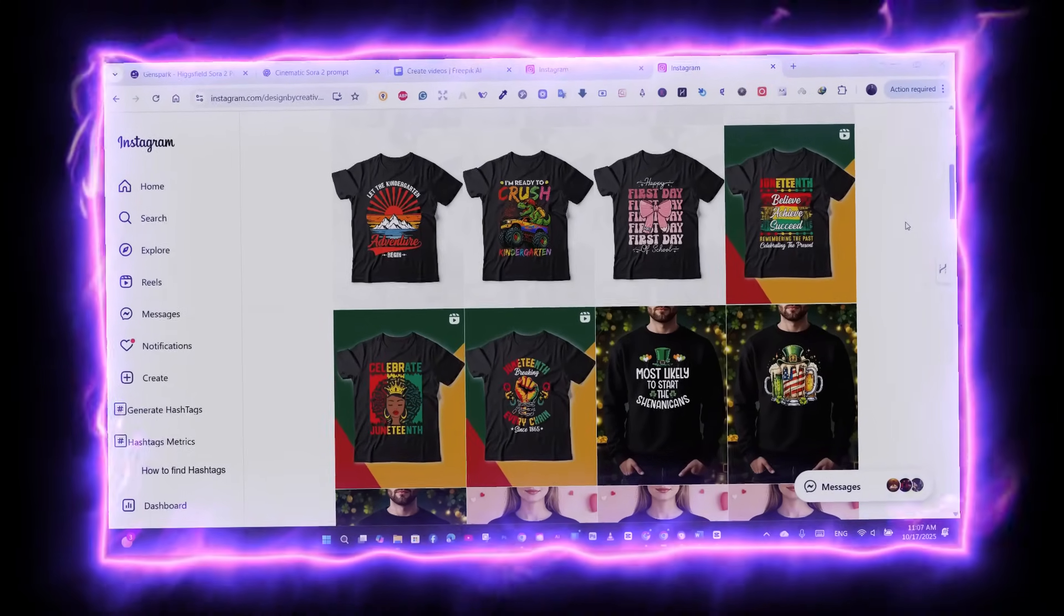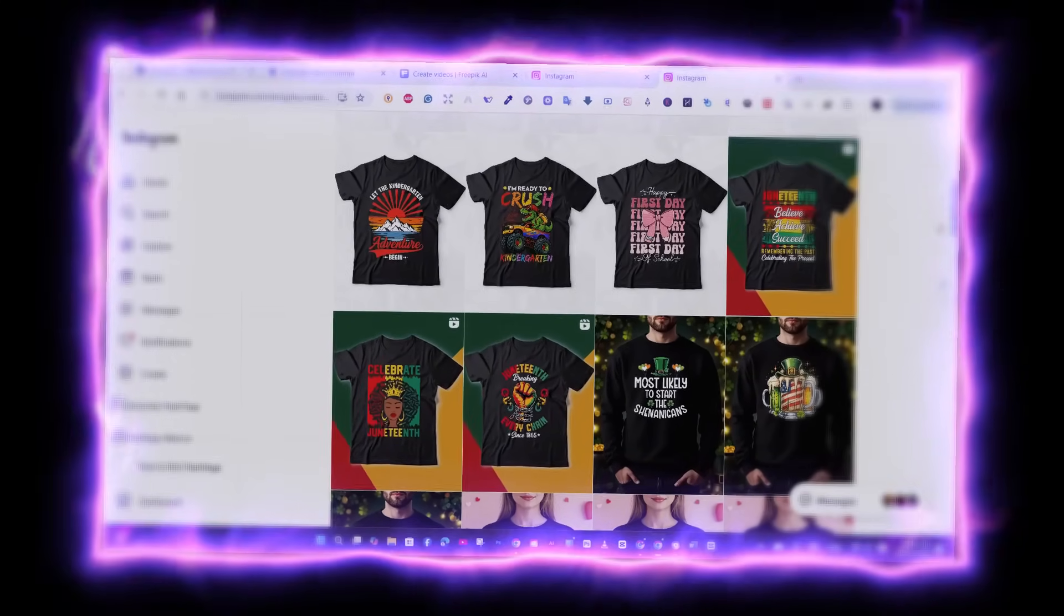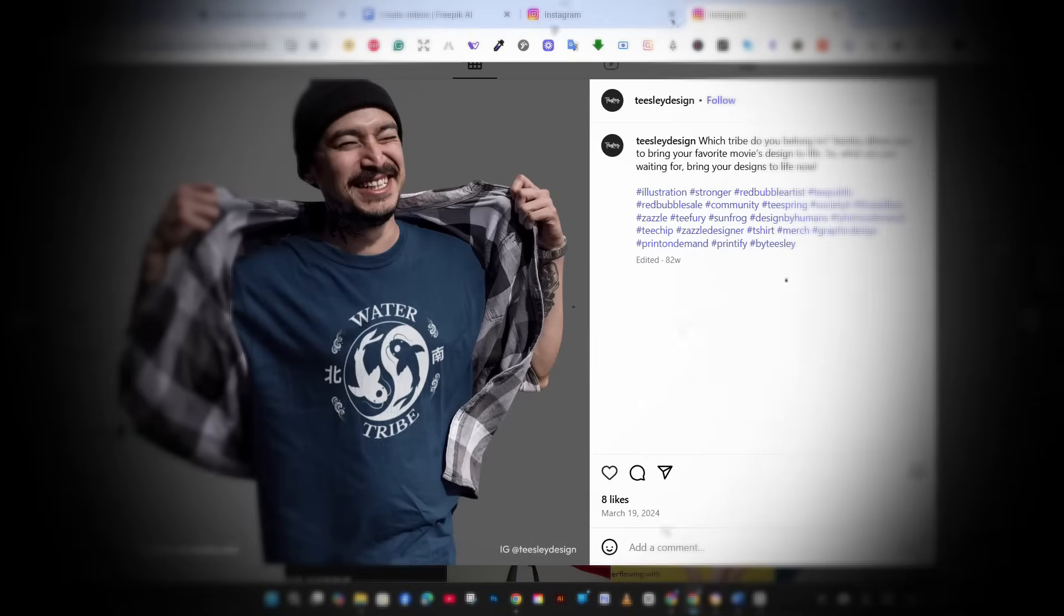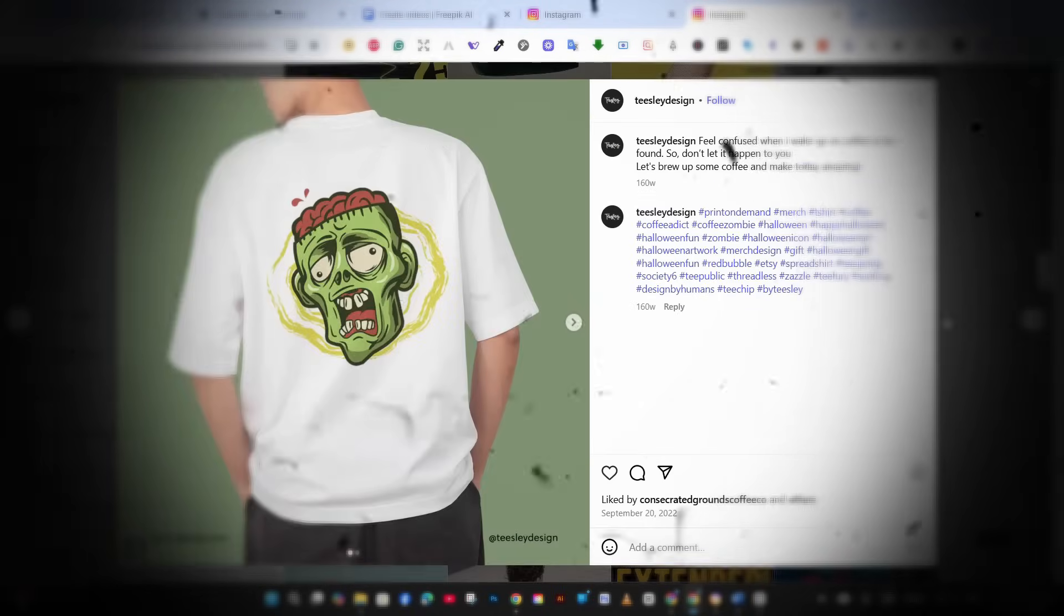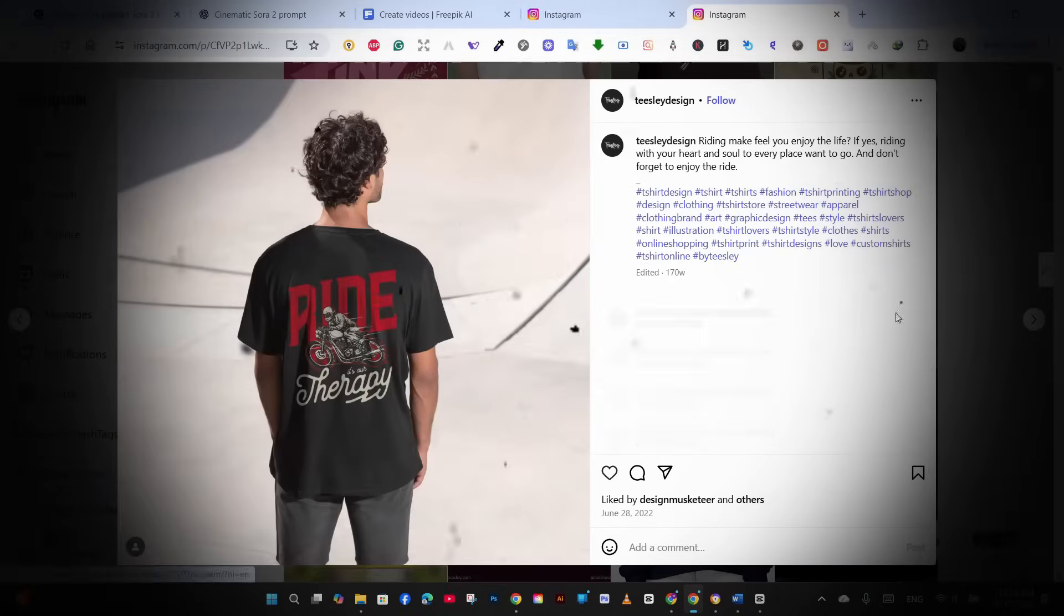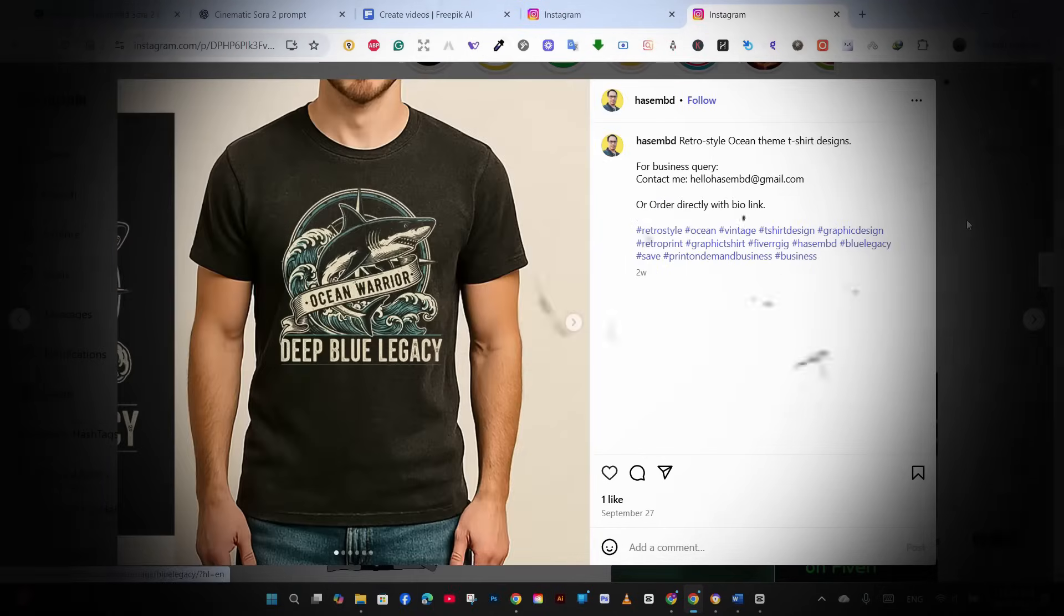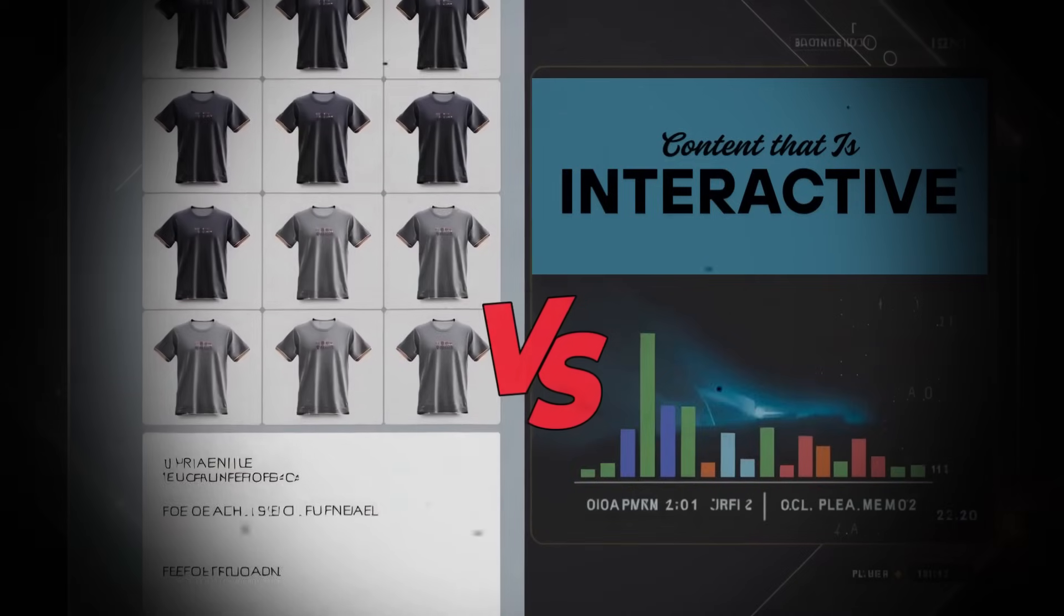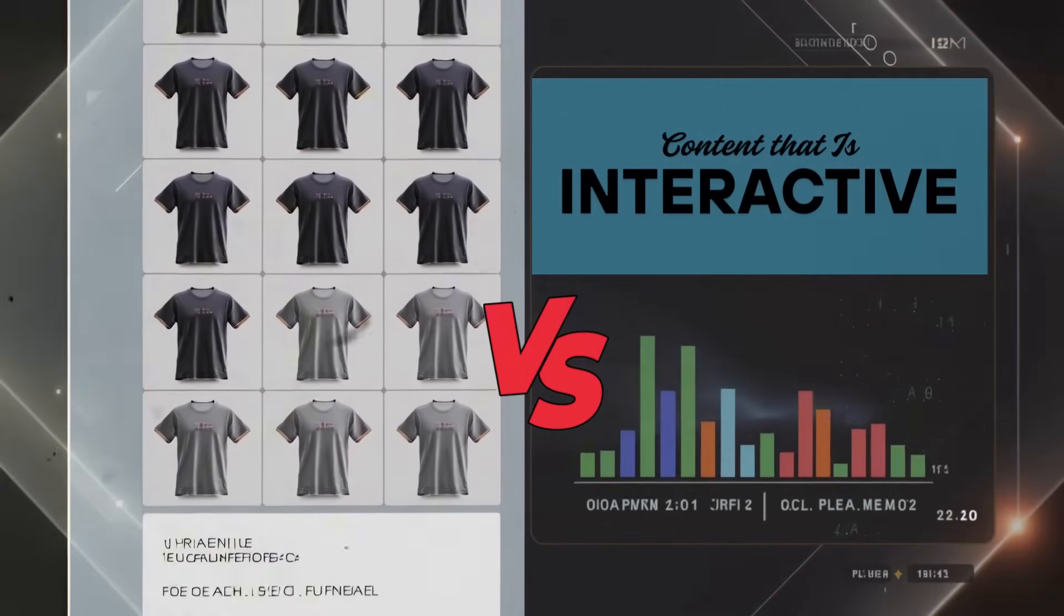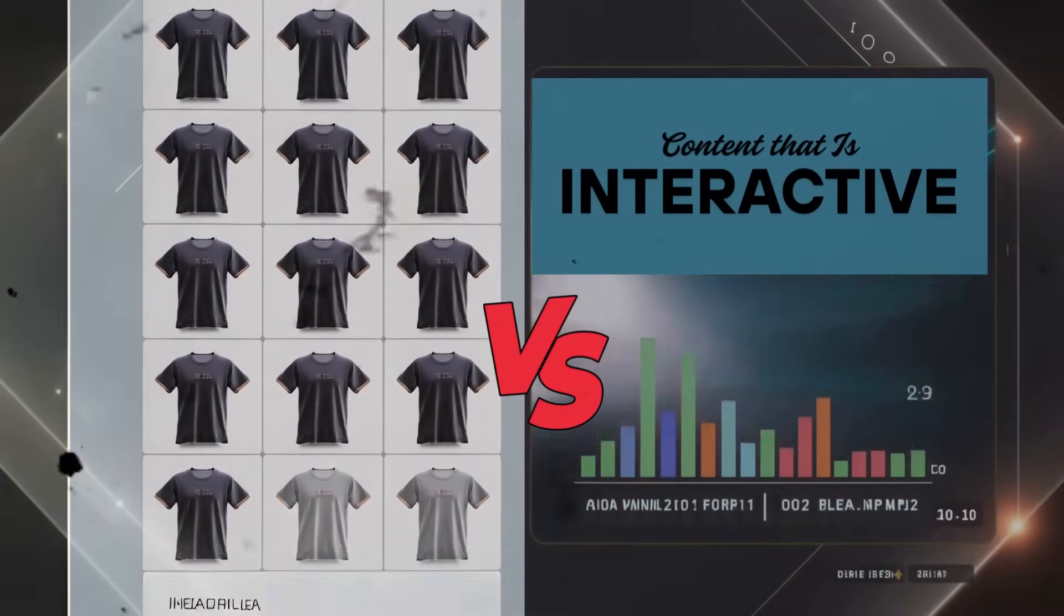Where is the truth about selling print on demand in 2025? If you're still posting static mockups, you're competing with one hand tied behind your back. Why is that? Because static posts get maybe two to three percent of what video content gets.